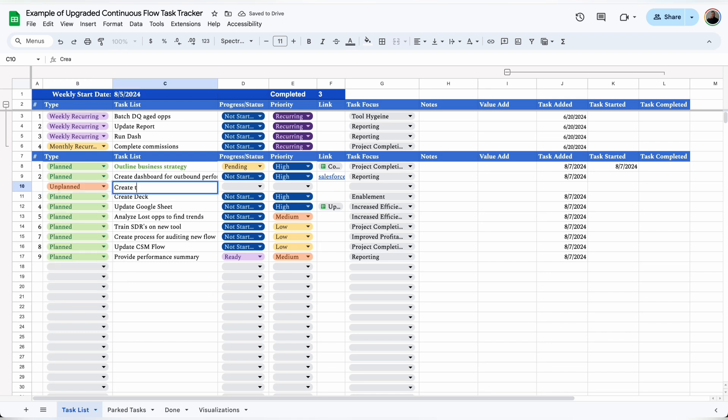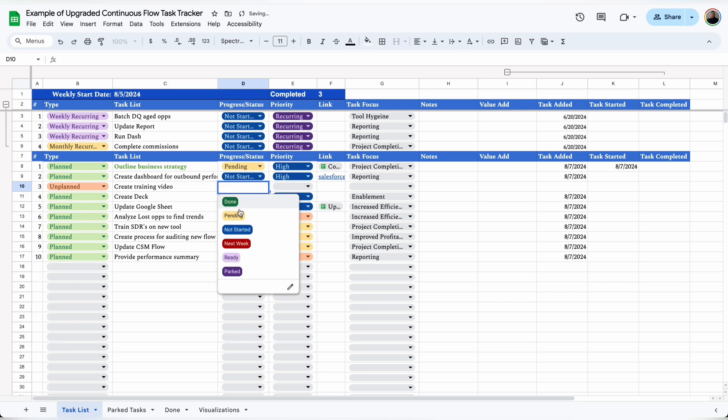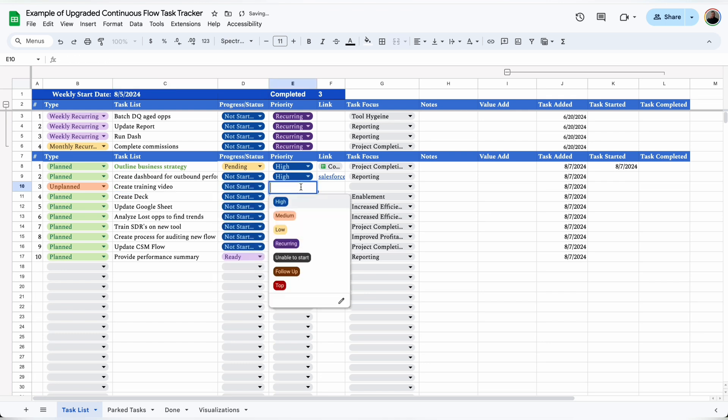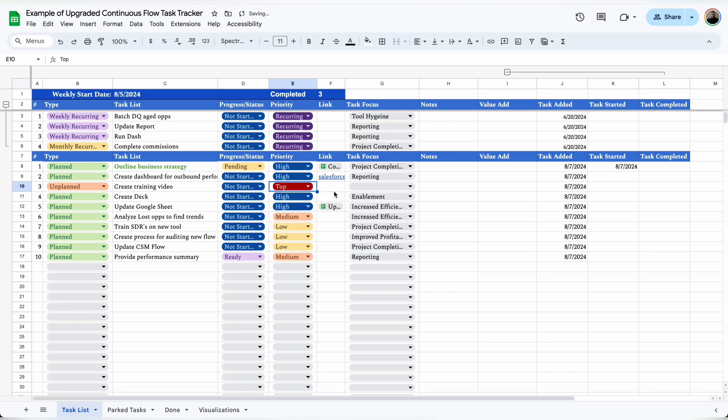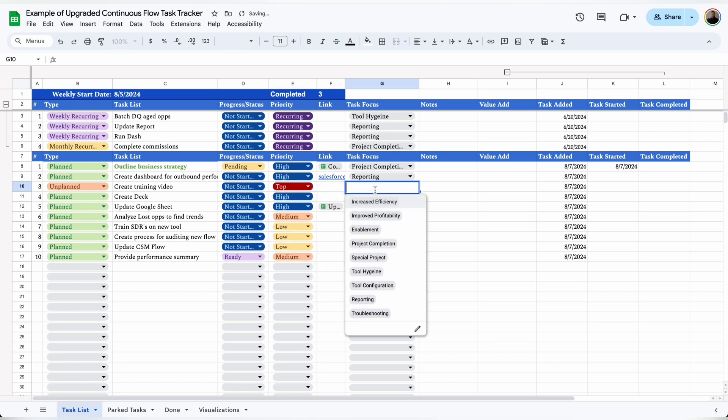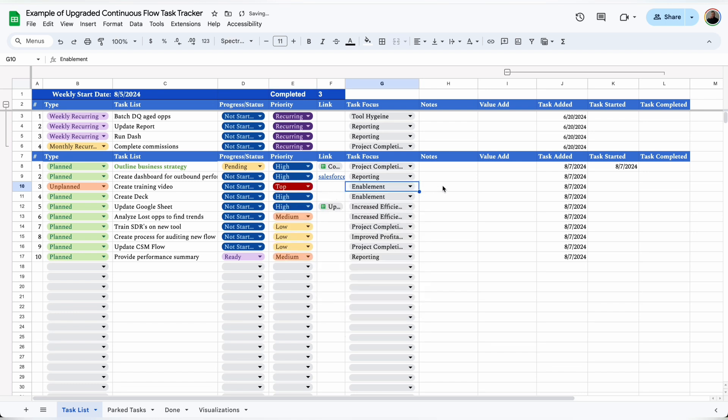After that I'll add the task details, and this is usually pretty short just to remind myself later what to do. Then I'll select not started and choose a priority. Then I'll add a link if it exists and then choose what area of my position this task is related to.